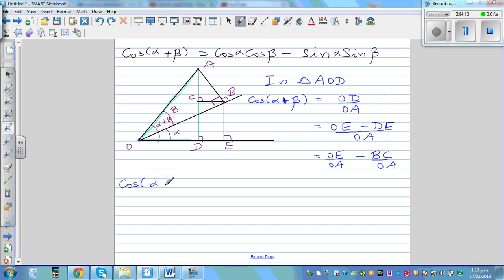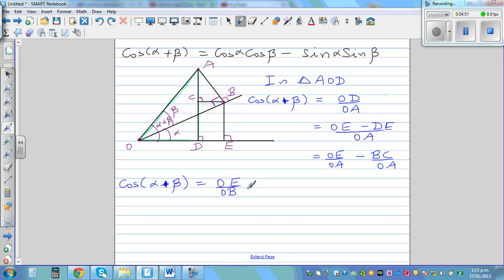Now the next step is the most important step. OE and OA are not in one right-angled triangle, so I'm going to do a critical, crucial step here. I'm going to write OE/OA as OE/OB times OB/OA — by inserting OB in the denominator and numerator — so this and this get cancelled, and the remaining is OE/OB times OB/OA. Then similarly, BC is not in the same right-angled triangle as OA, so I'll apply a similar trick: write BC/OA as BC/AB times AB/OA.